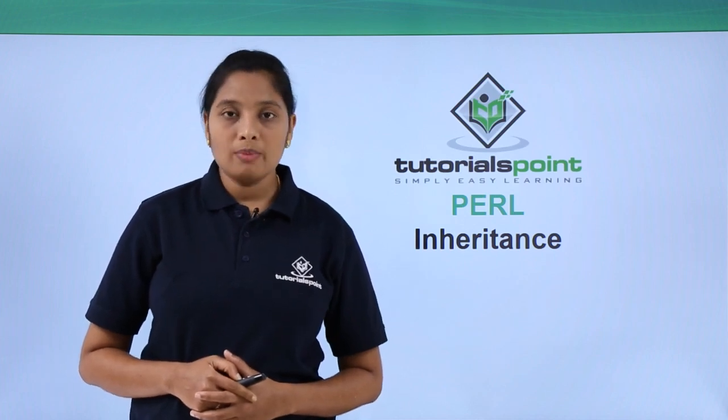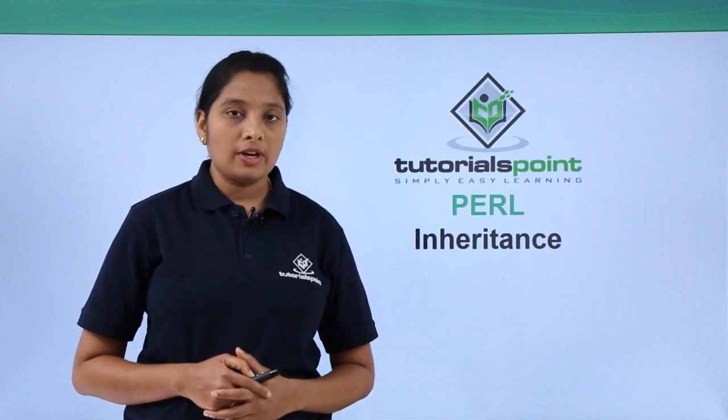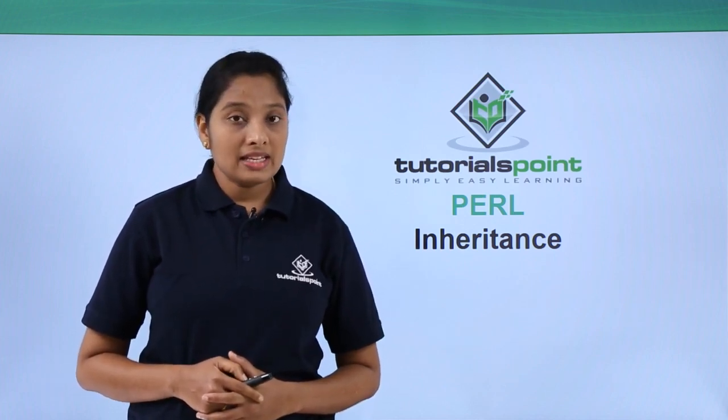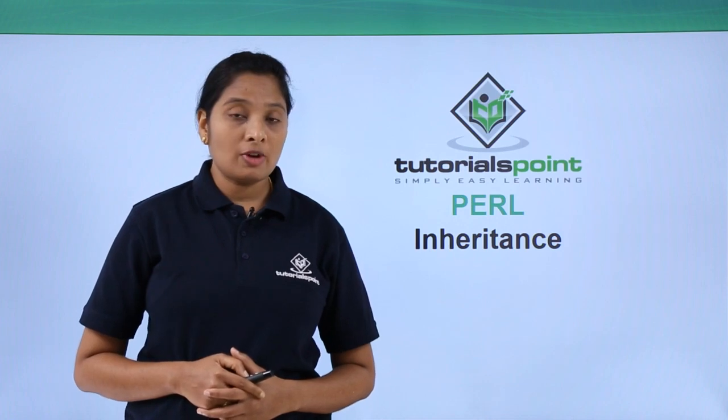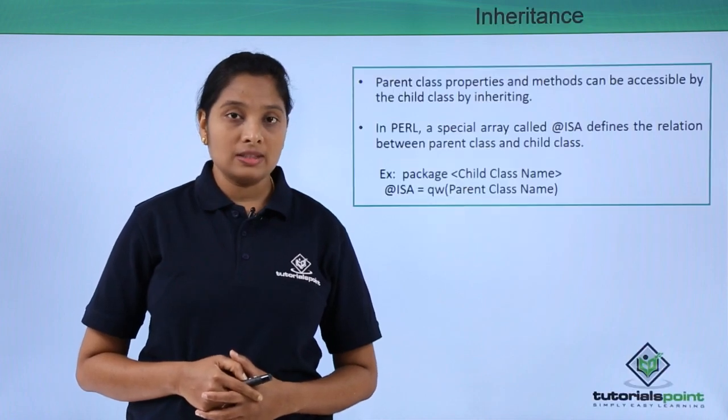Hello friends, welcome to TutorialsPoint. In this video, let us see the concept of inheritance.